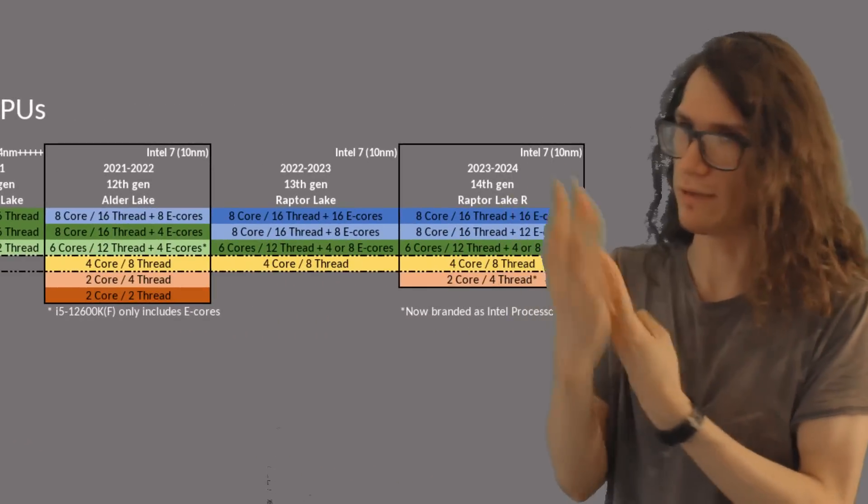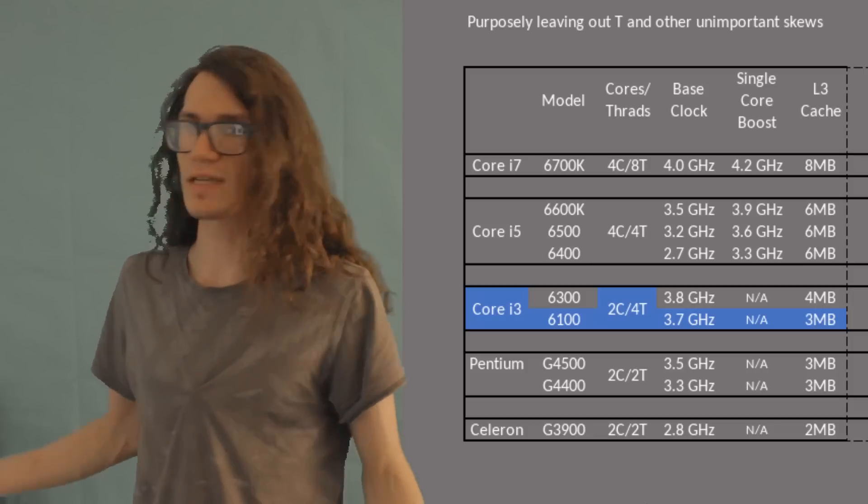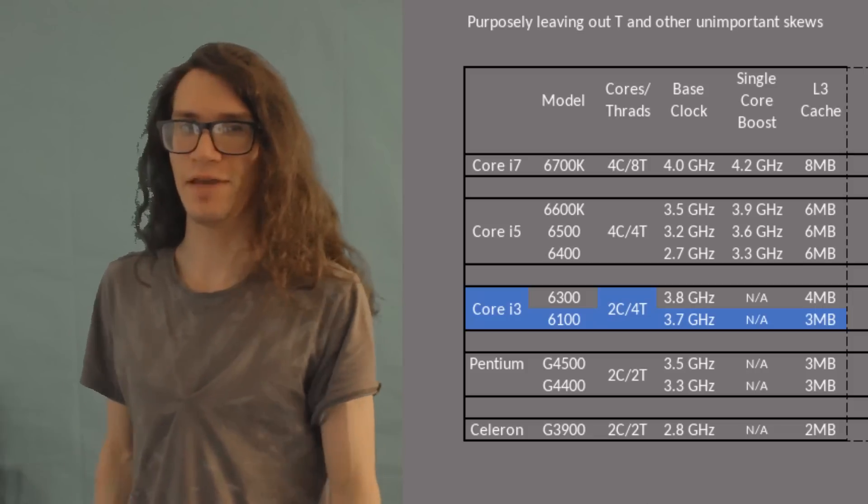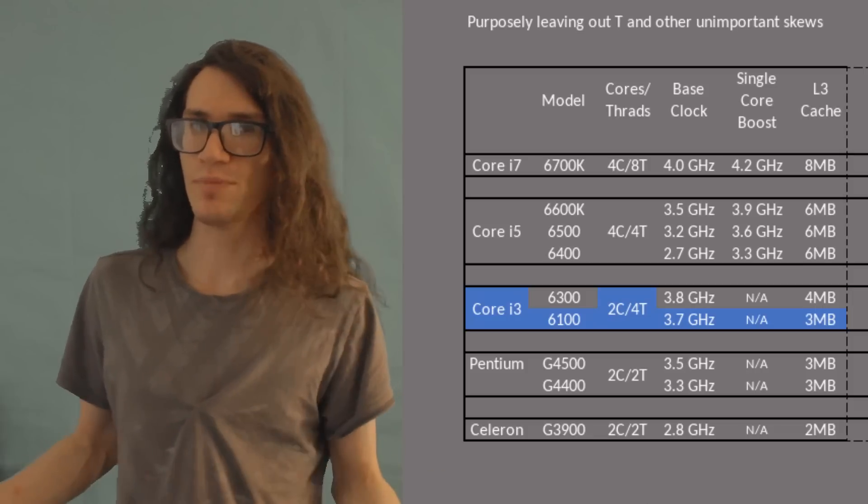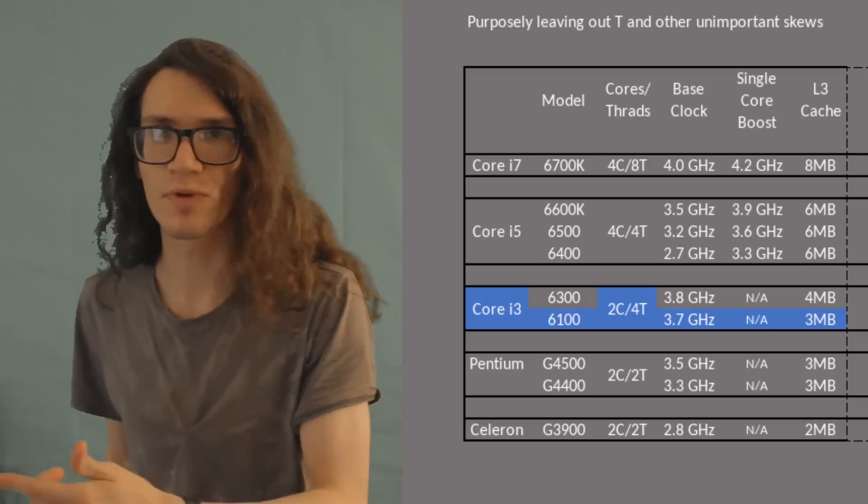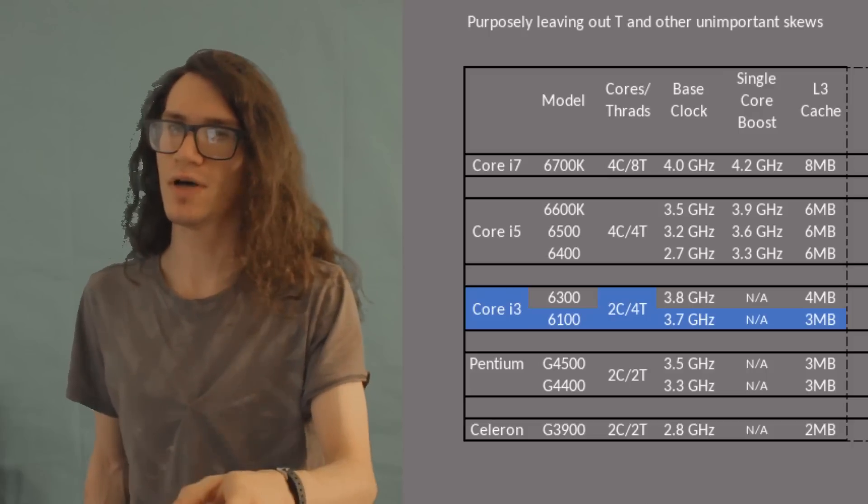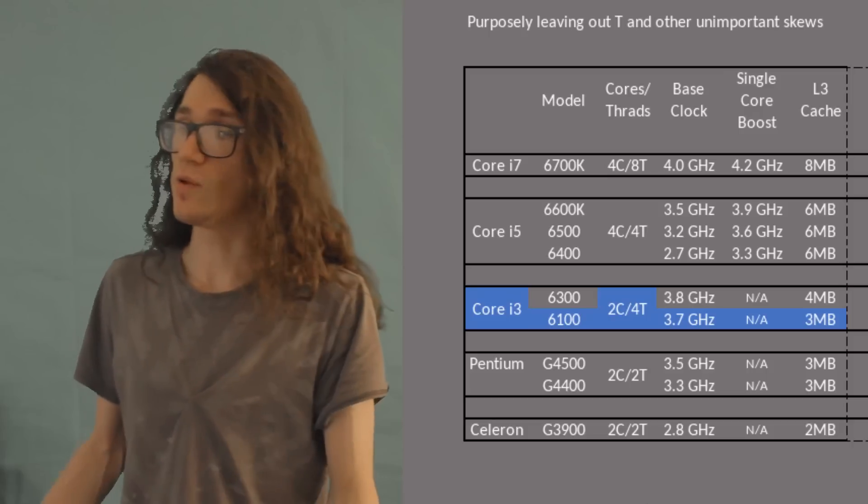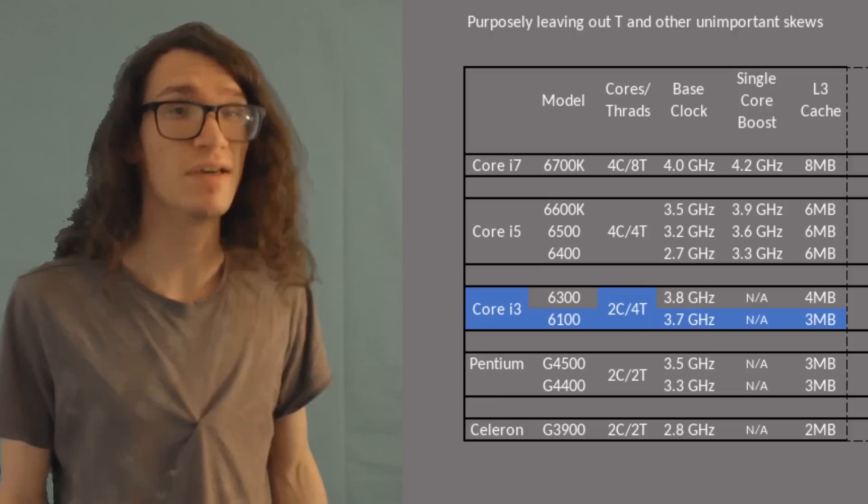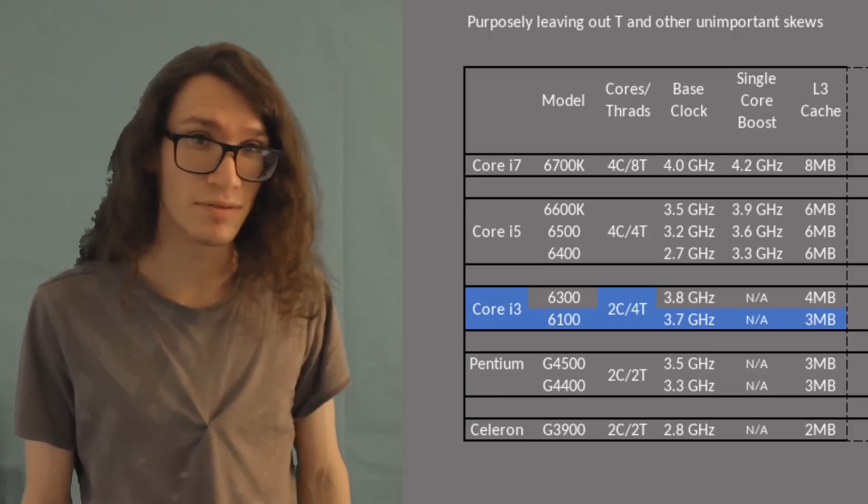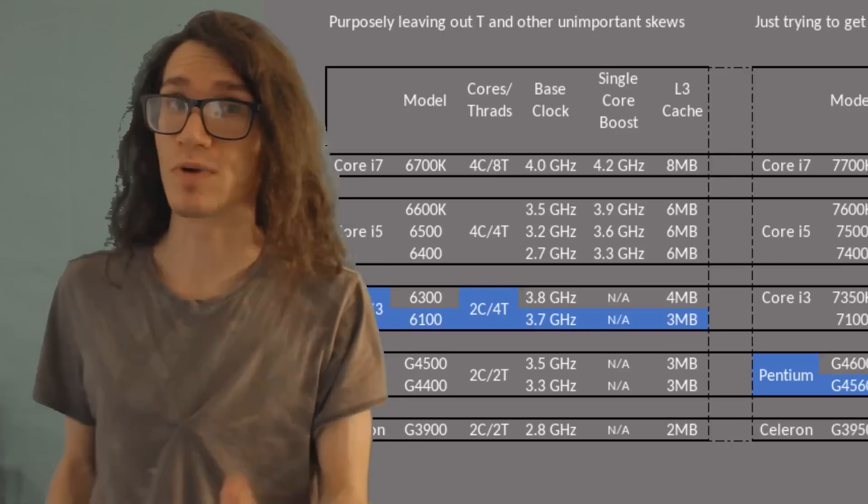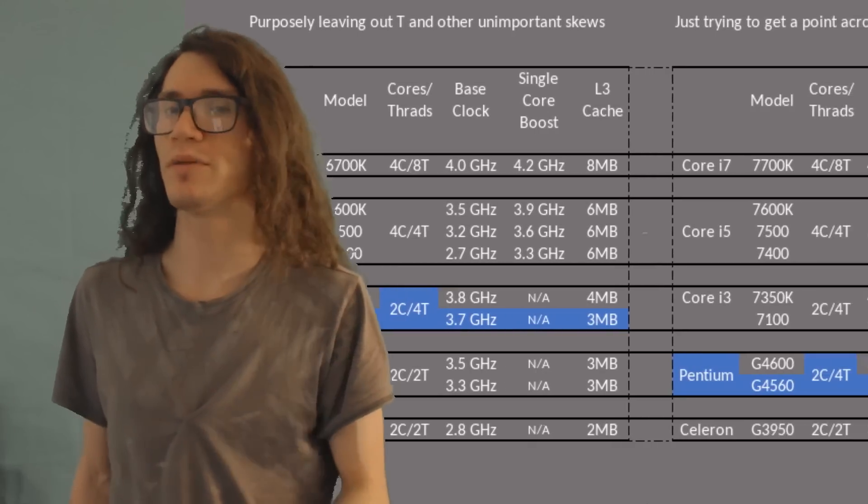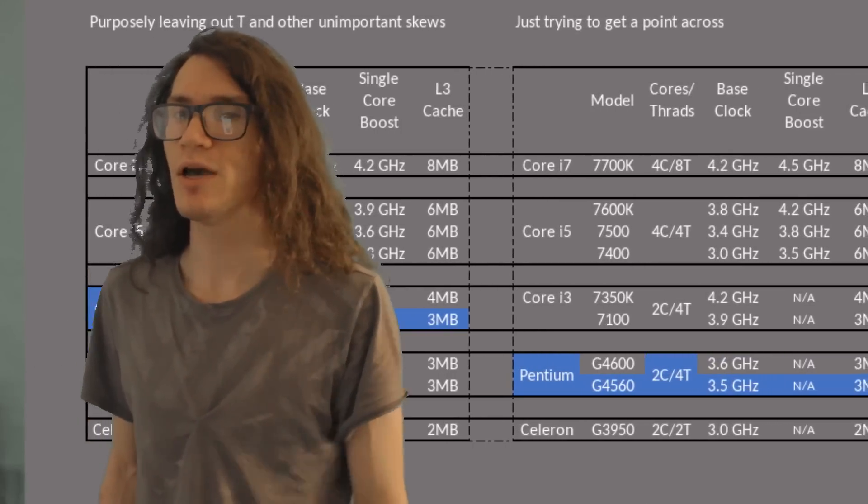Intel 6th gen Skylake lineup had the i3-6100, a 3.7 gigahertz two core four thread part for just over a hundred dollars. While single threaded performance was good, there wasn't a lot of multitasking to go around. 7th gen Kaby Lake was just around the corner.